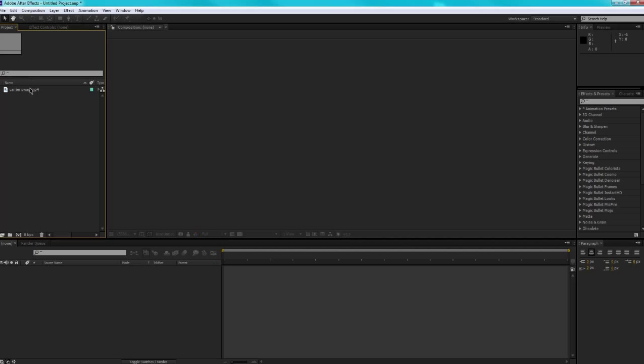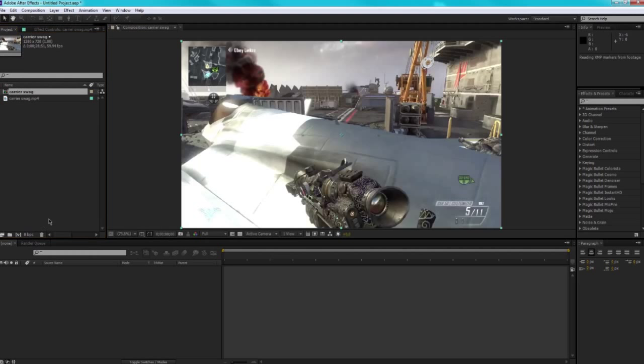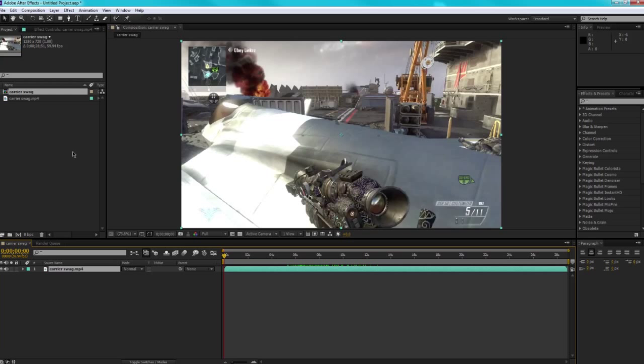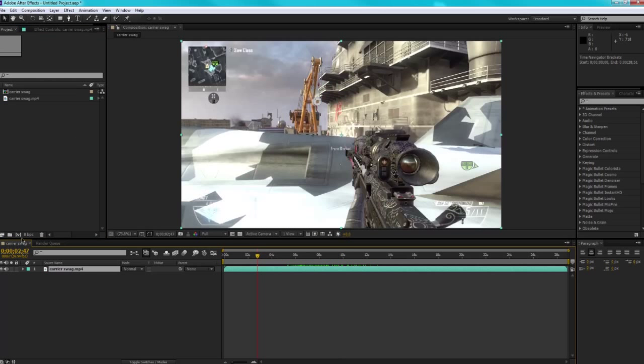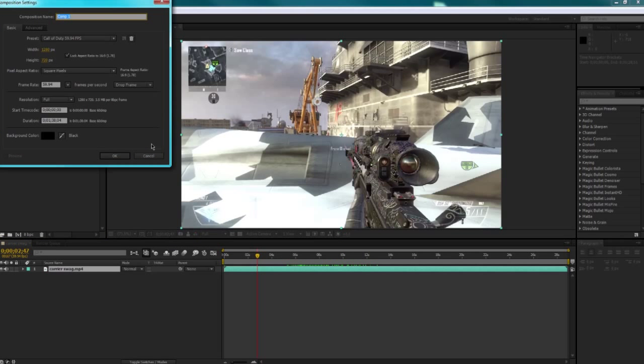Okay, so basically what you want to do is start by pre-composing your clip. We've got all that, and we're going to make our main comp.